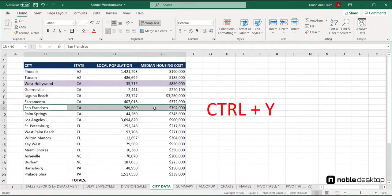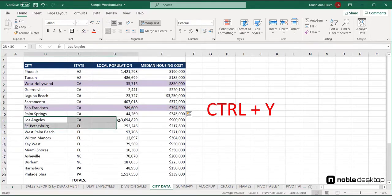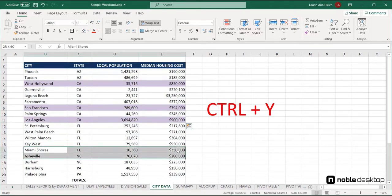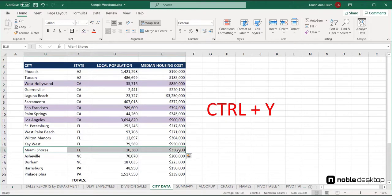Here, I'm applying a colored shading to each of the rows for the cities that I know have been verified for accuracy, in terms of the population and housing cost data. Only I know which ones have been checked, so it's not something I can automate with conditional formatting or anything like that.